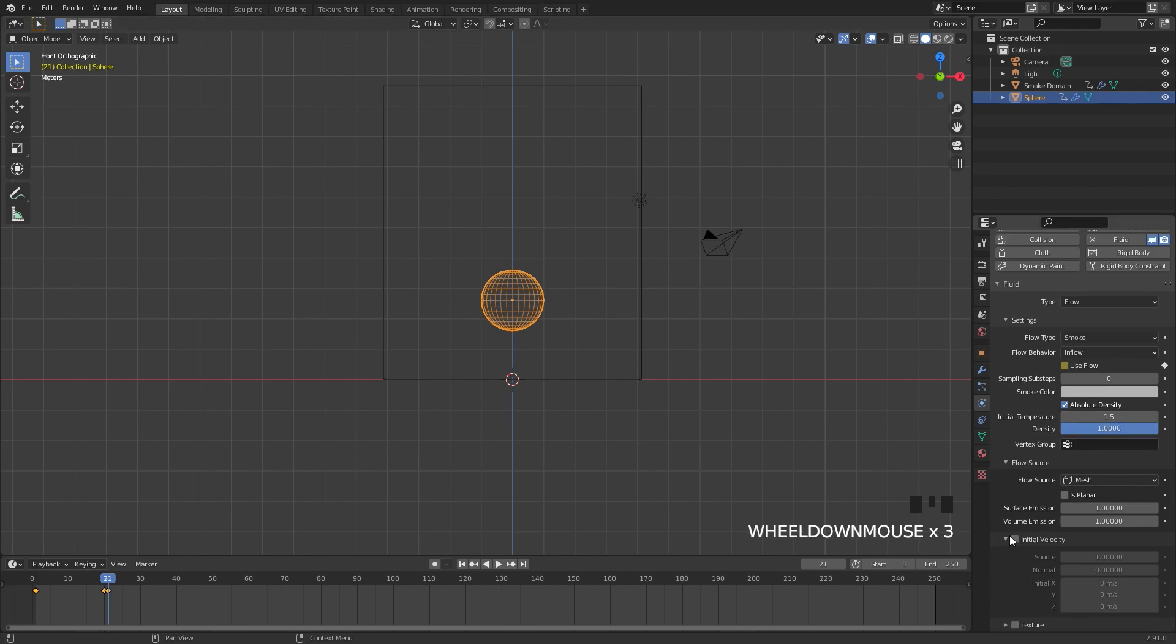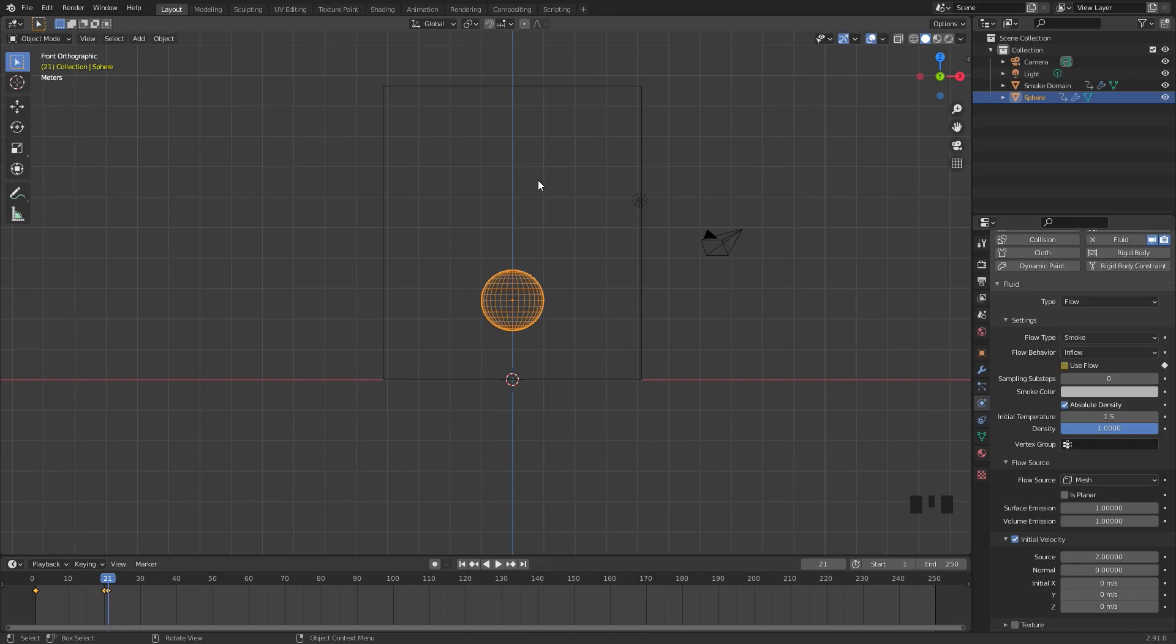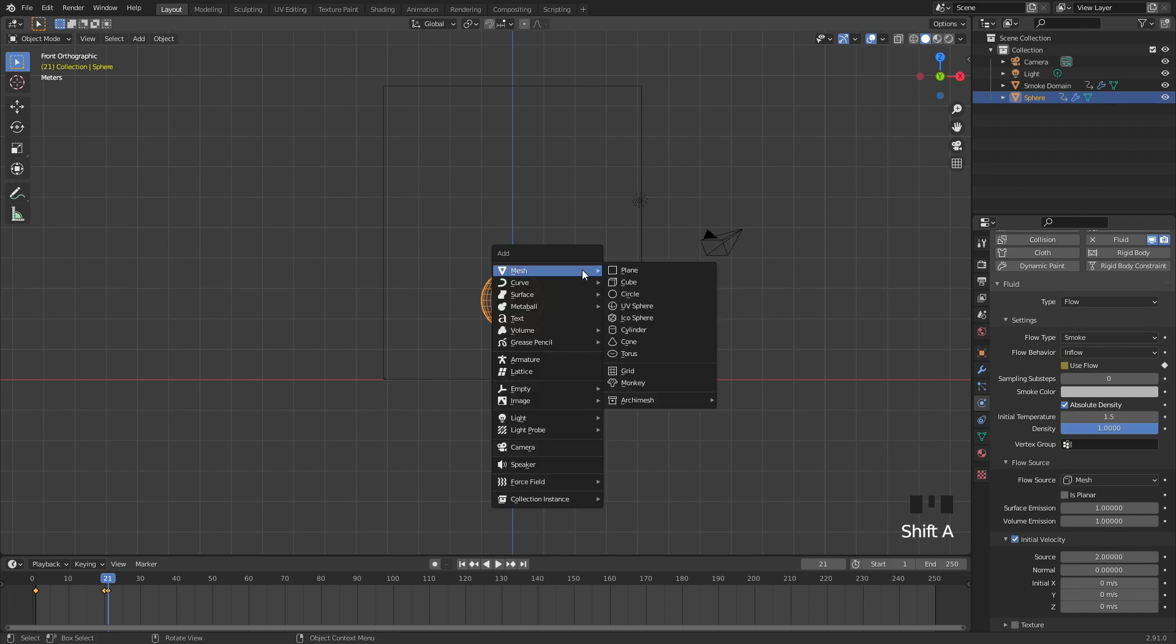I'm going to turn on initial velocity and set the source value up to 2. This will give it more velocity once the UV sphere stops and so the smoke will rise up. Finally I'm going to add in a turbulence force field.